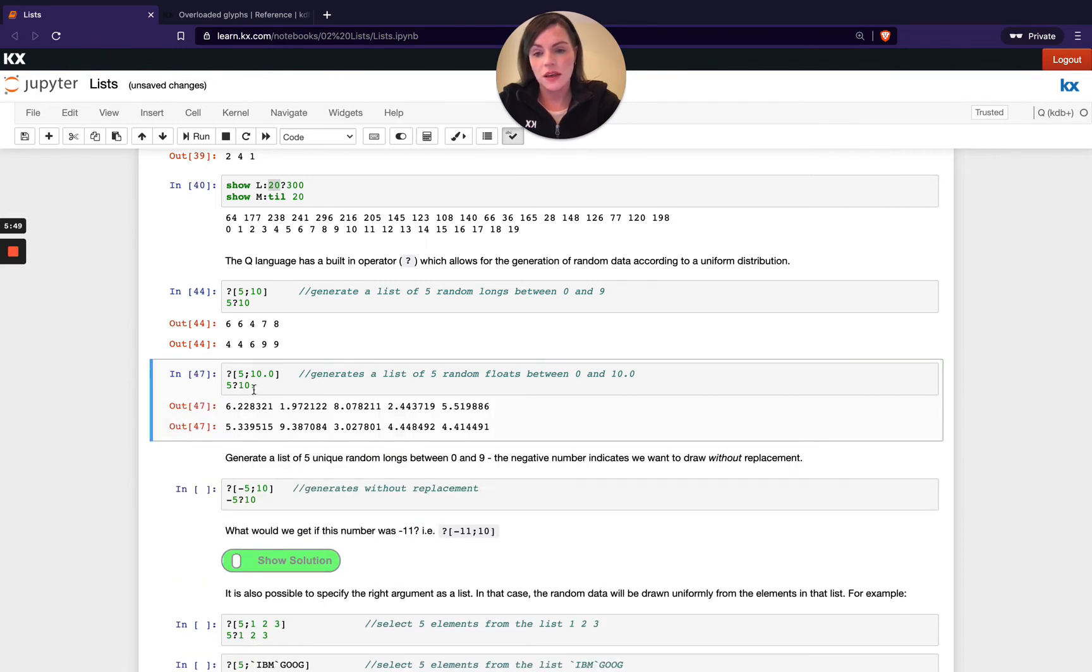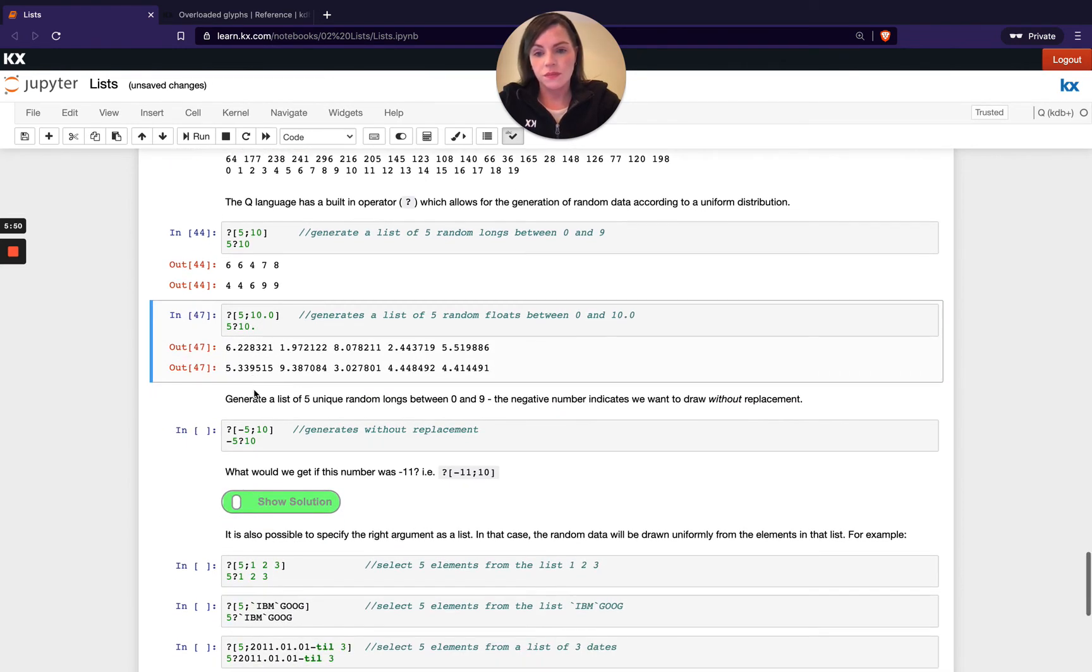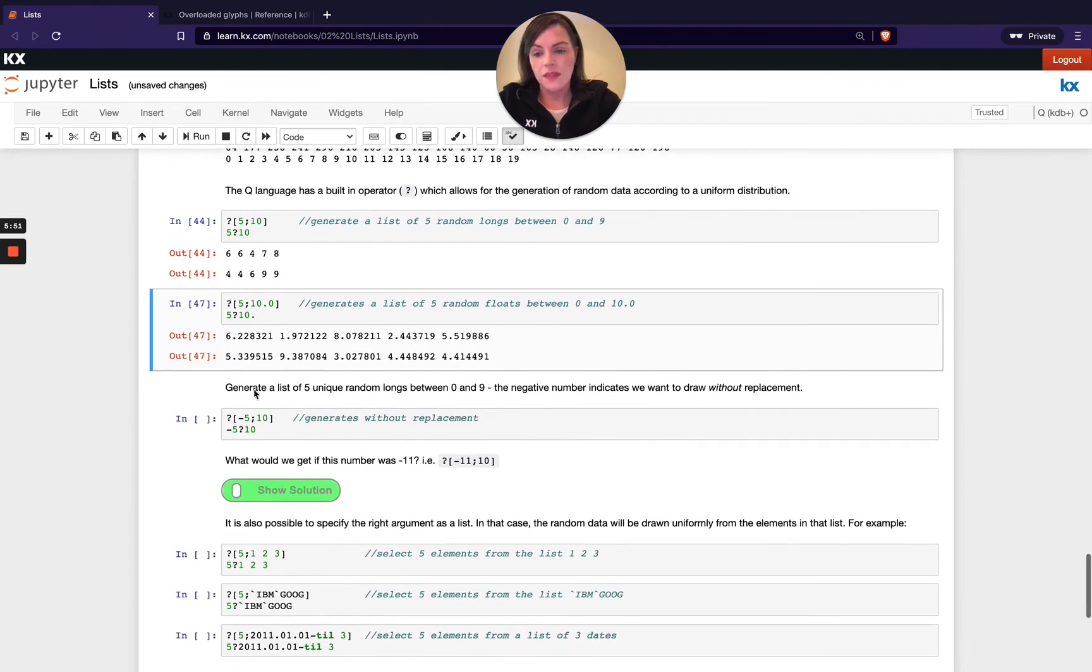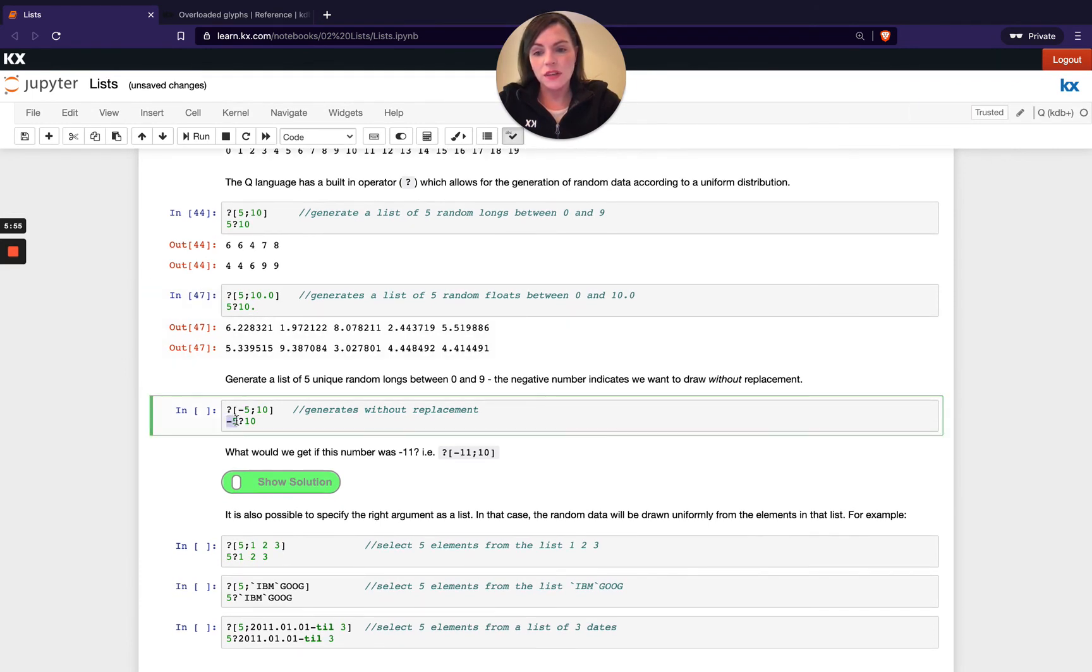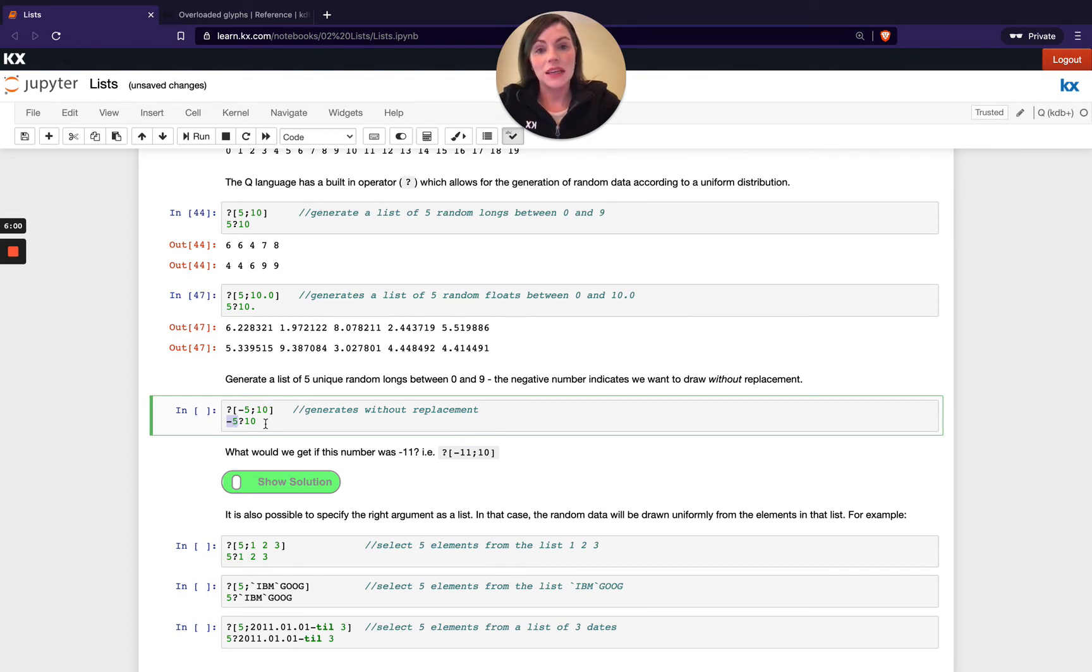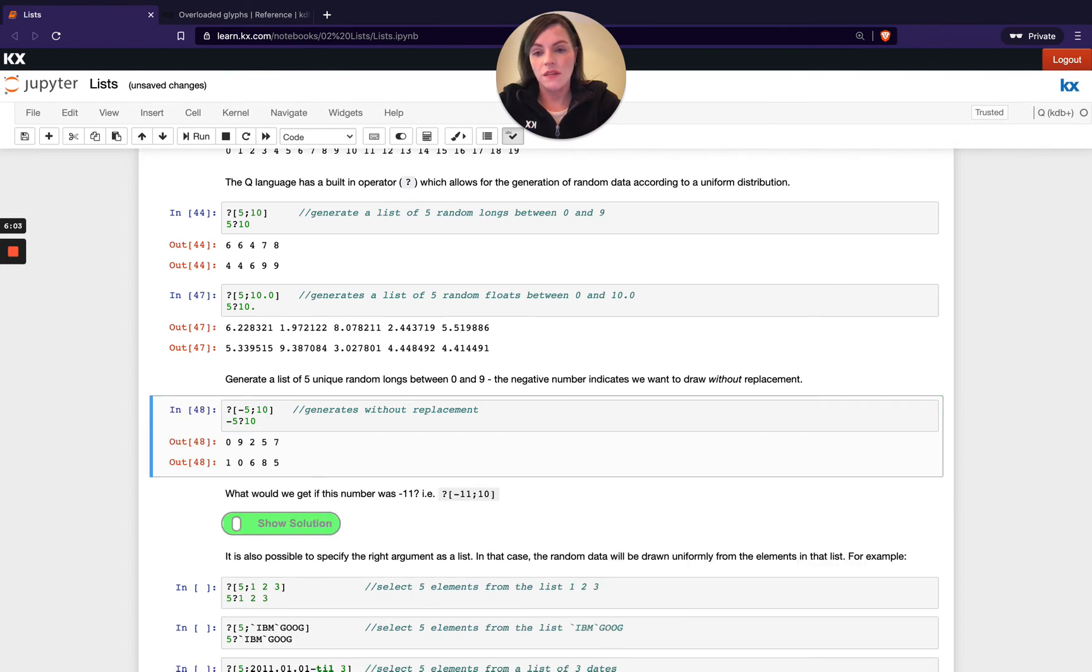And then one more thing to note when using roll, if we put a minus out in front of the left hand parameter, what happens is it will make sure that list you're getting back is a unique list. So for example, if I run this, you see above here I got two sixes and then in this example I had two fours and two nines, down here none of the values are repeated.